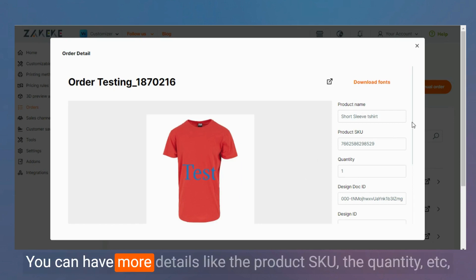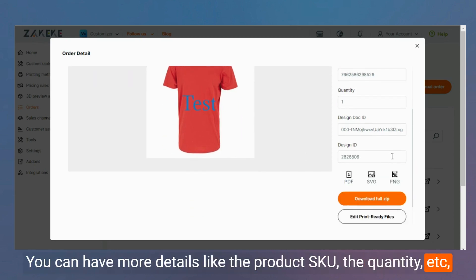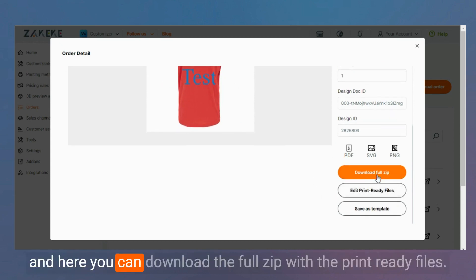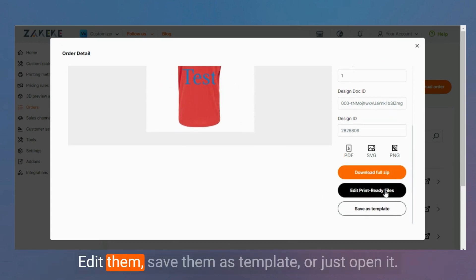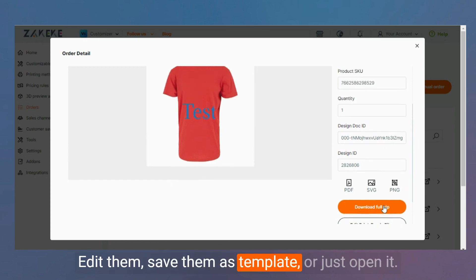You can have more details like the product, the quantity, etc. And here you can download the full zip with the print-ready files, edit them, save them as template, or just open it.